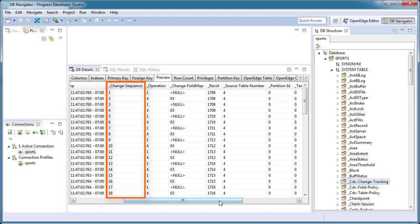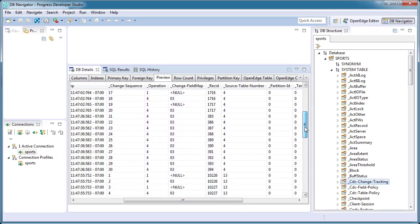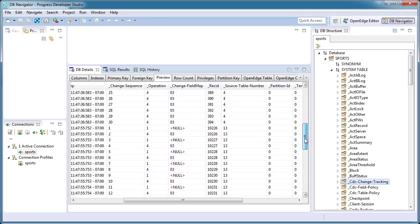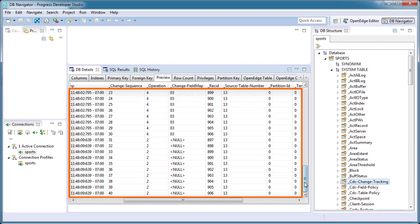which indicates an operation's capture order within a specific change table. Note that there are a number of change tracking records associated with source table number 4. 4 indicates the customer table. There are also a number of change tracking records associated with source table number 13, which indicates the order table.